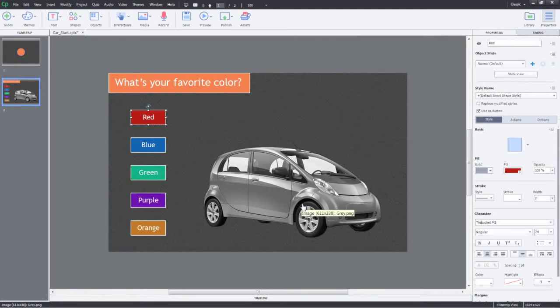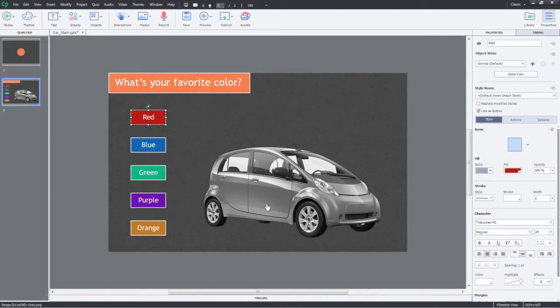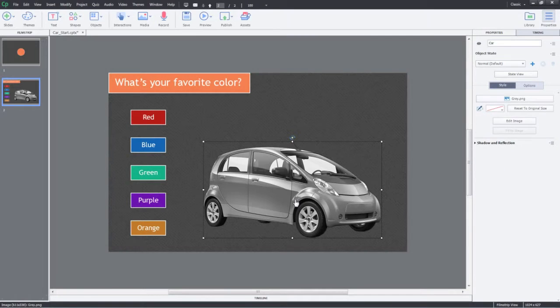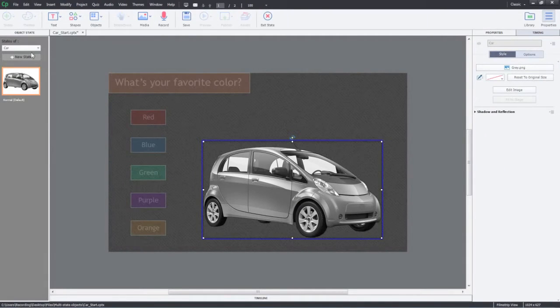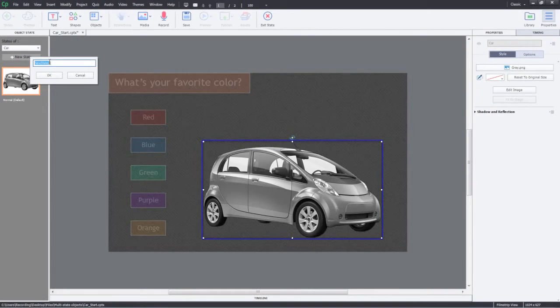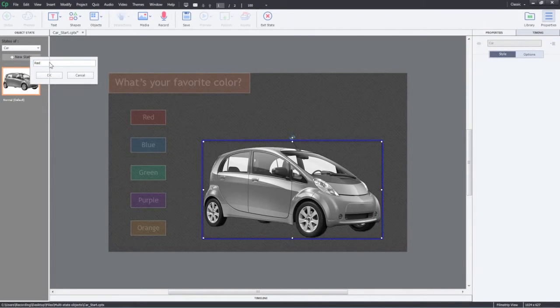In this example, let's create multiple states for this car and trigger color change on click of these buttons. Select the car and click State View. Click New State. Name the state as Red and click OK.